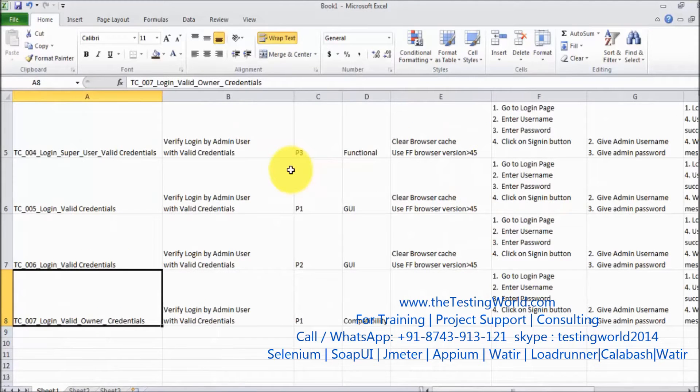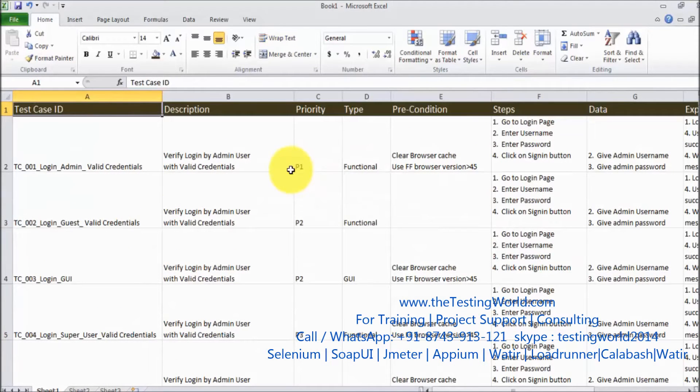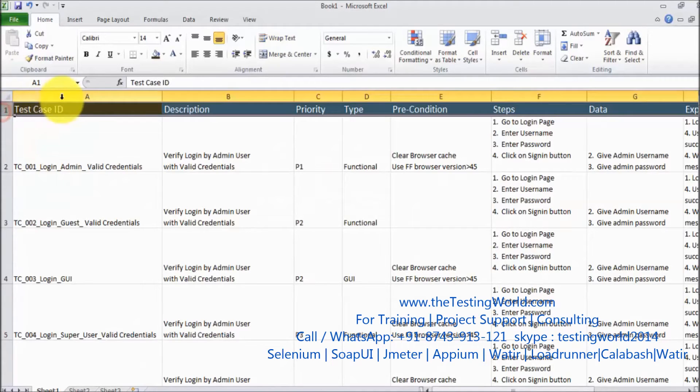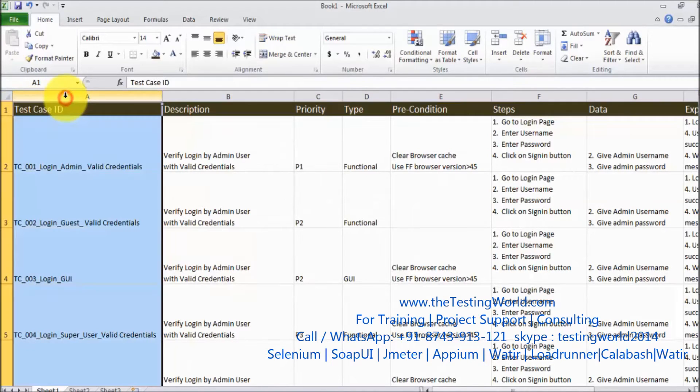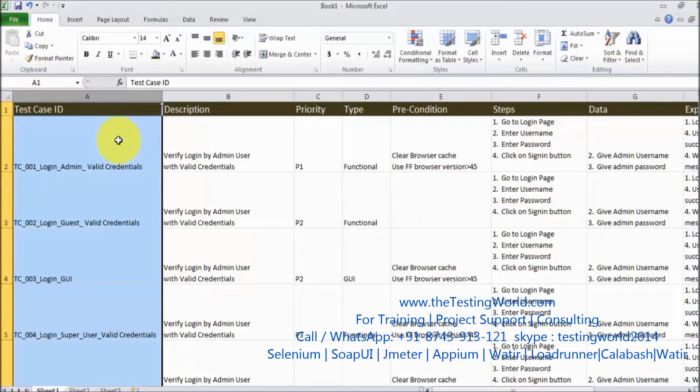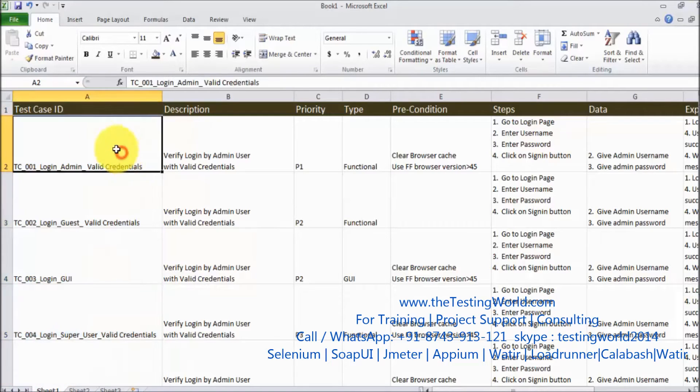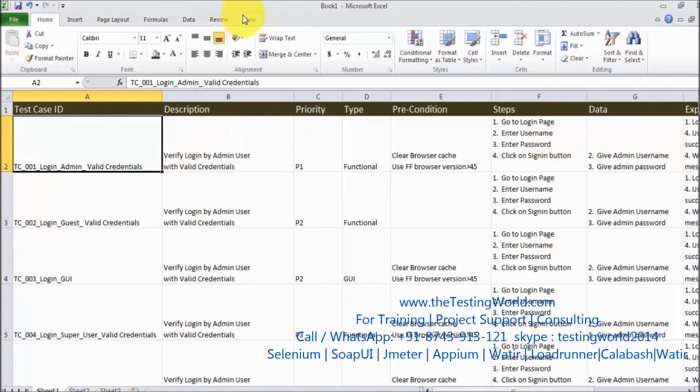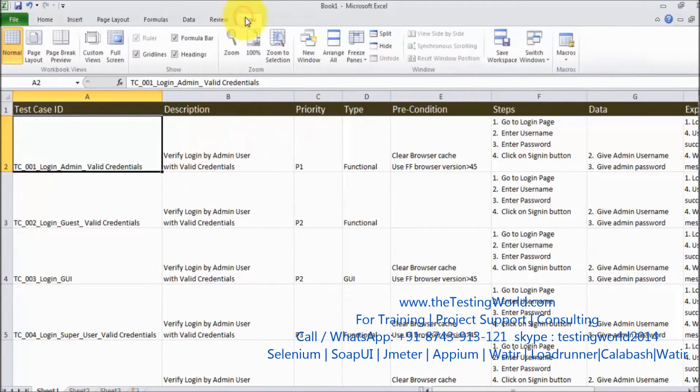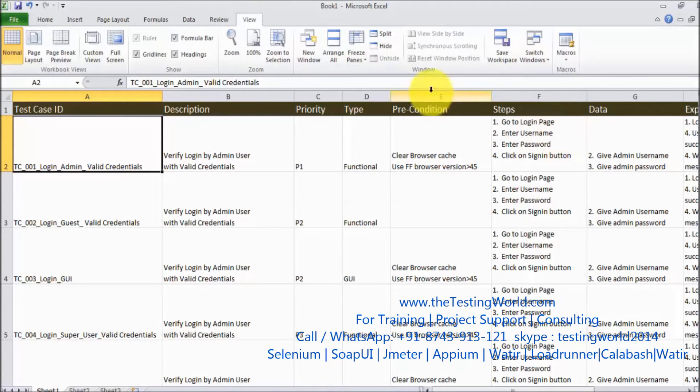So I want to freeze my header row, in the same way I can freeze my column. So how we can do that in Excel? To freeze it we can go to the view and here we have option of freeze panes.